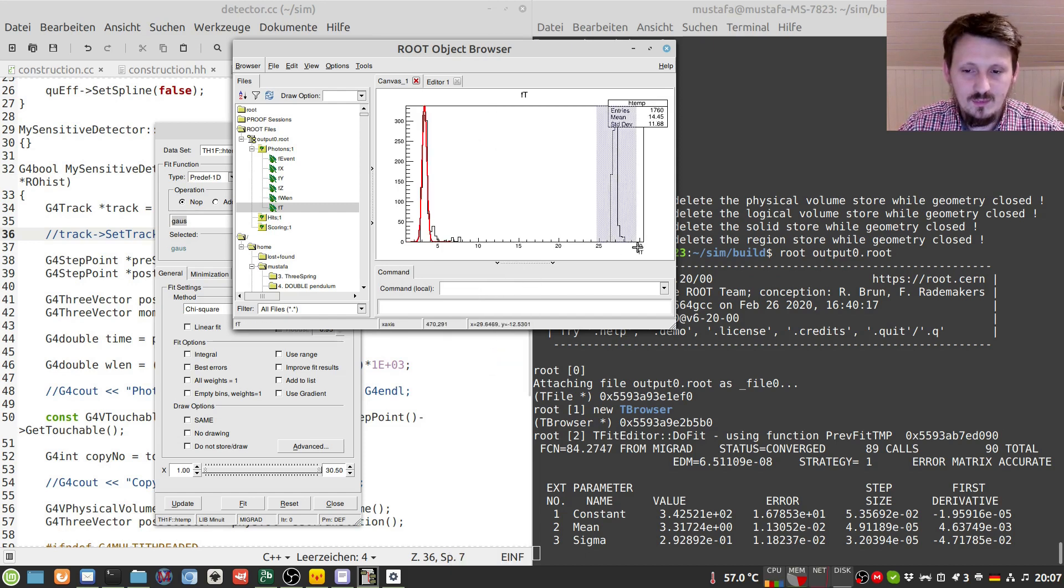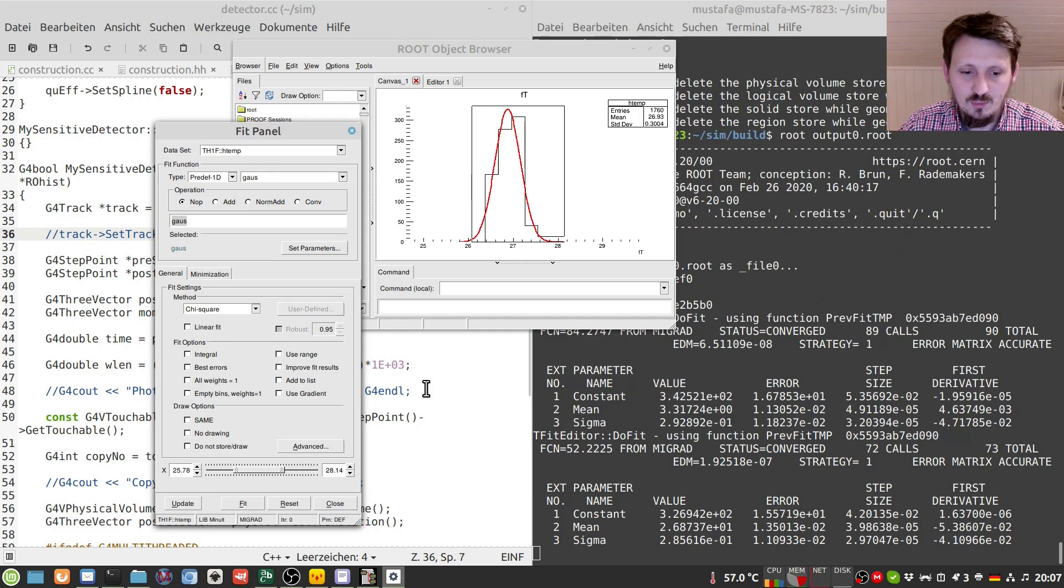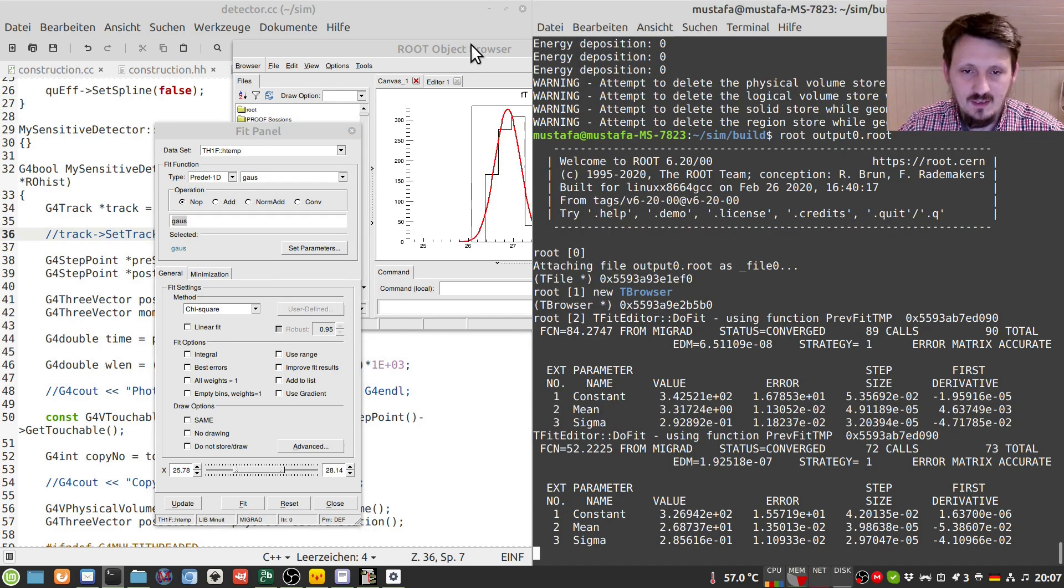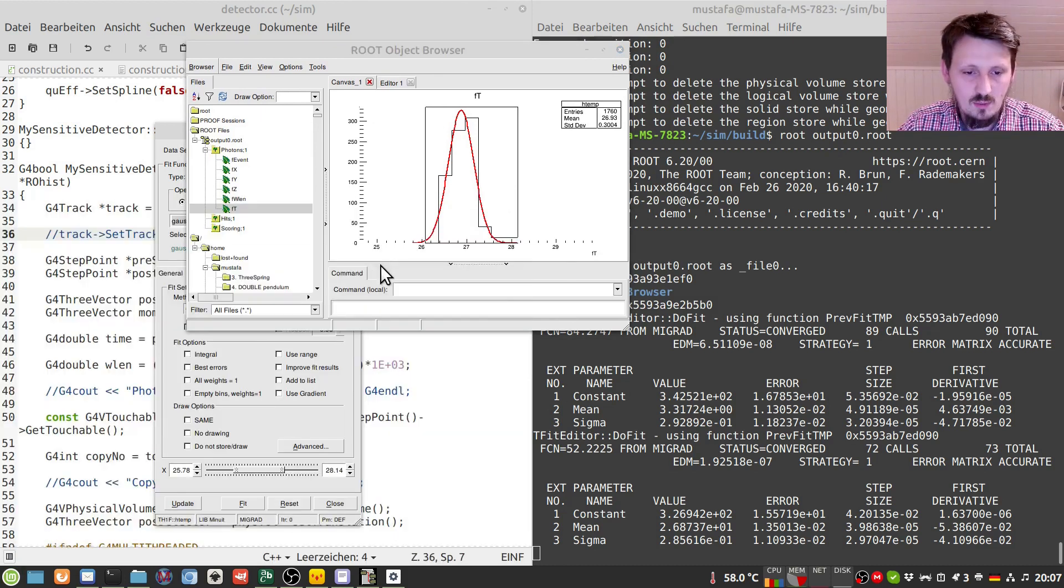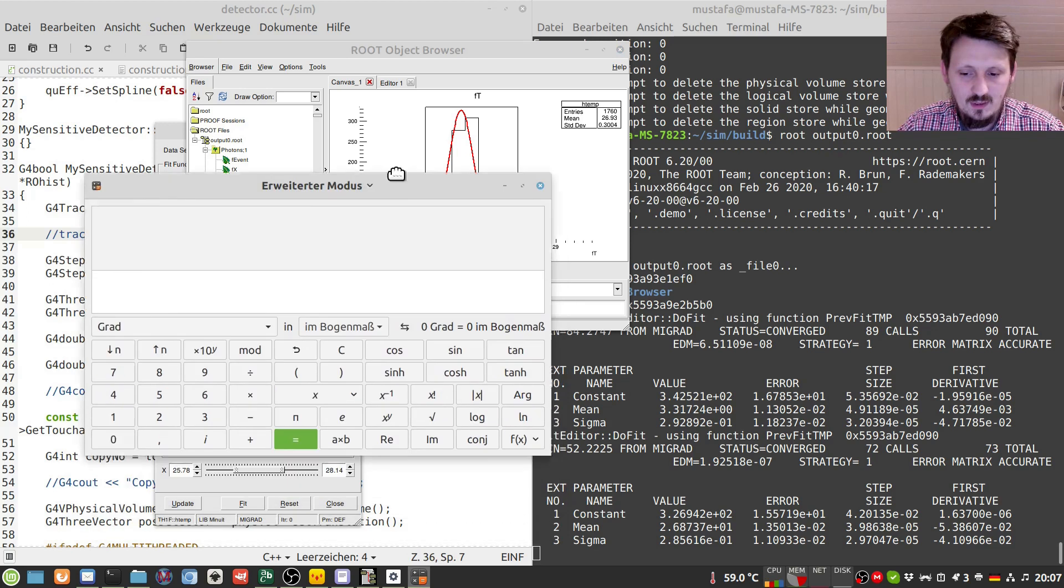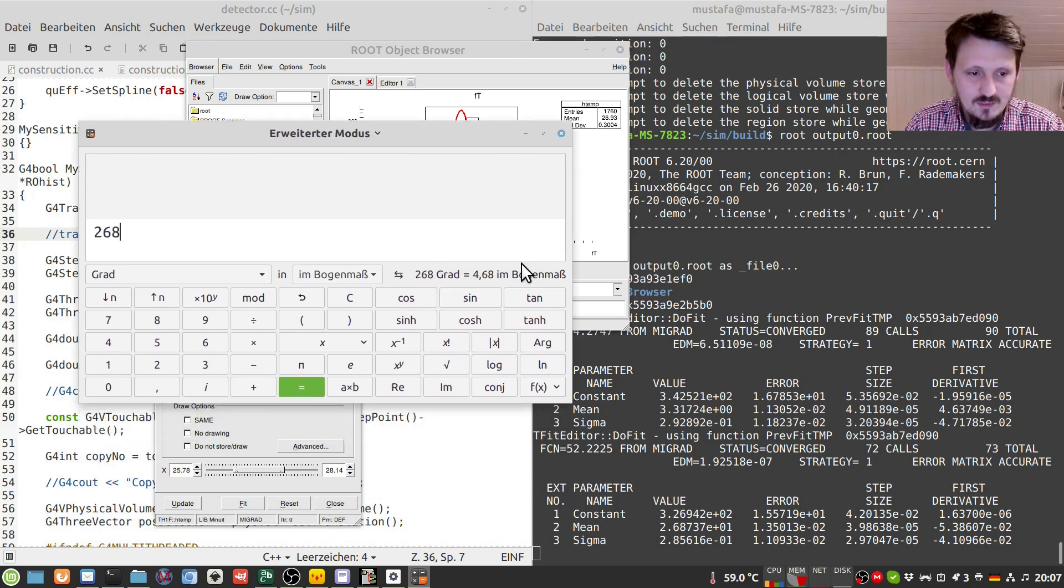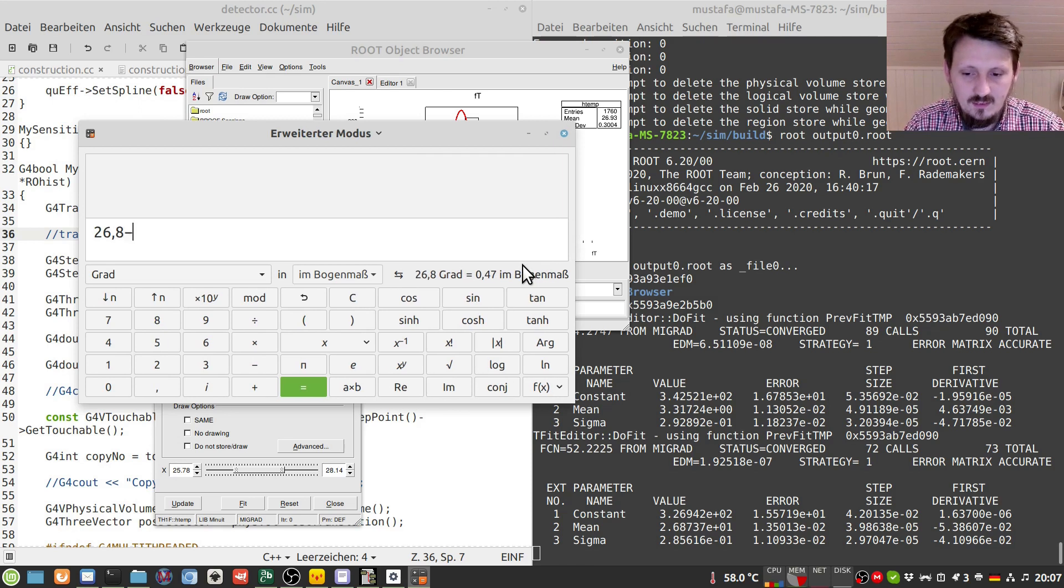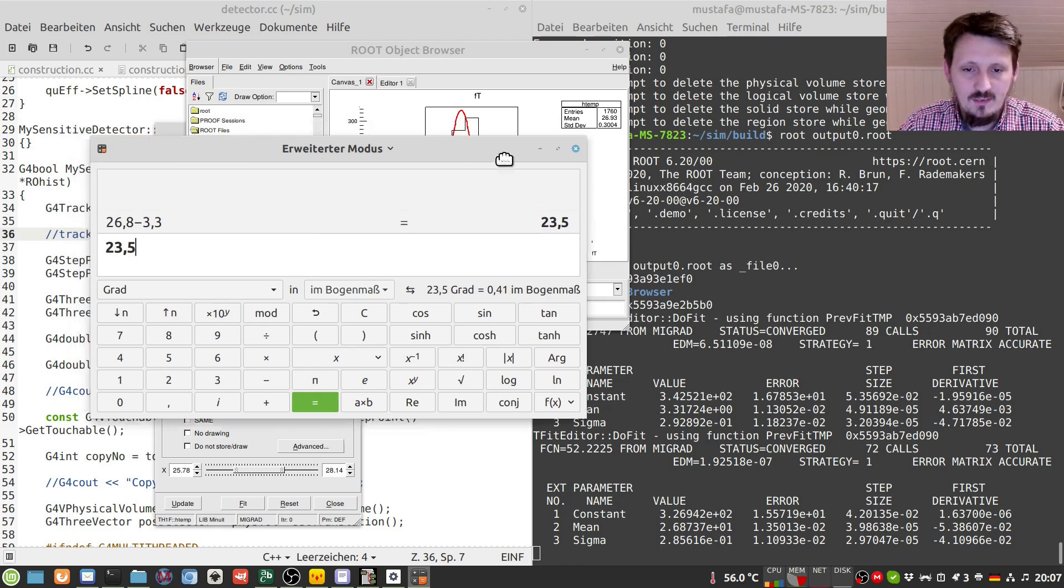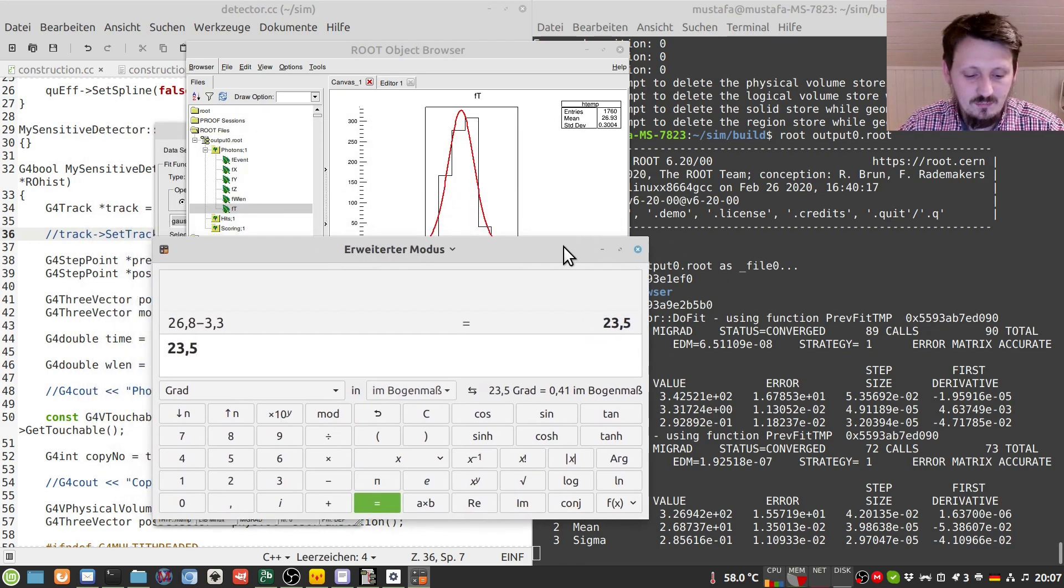And we can keep this in mind and maybe we can now actually try to fit another Gaussian here, which is also working. And here it would be 26.8 nanosecond. So for that purpose, we can just use our maybe calculator. And we can write here 26.8 minus 3.3, which leads to 23.5. And then we need the distance that we have defined before. And as I said, we took seven meters into account. Sorry.